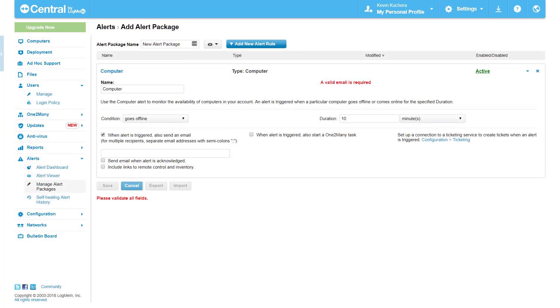Computer. A computer alert notes a change in the online or offline status of a computer as it relates to LogMeIn. Simply put, this means that our servers have lost or reacquired access to the computer.